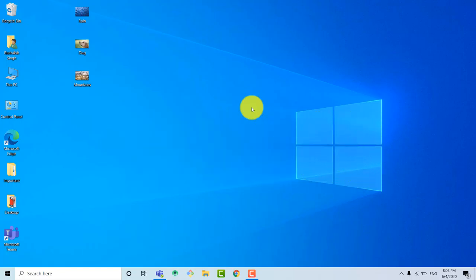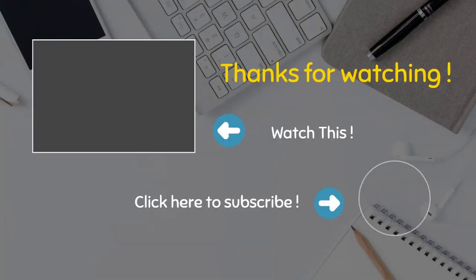So I hope you learned something new today and if you are new to my channel, please subscribe my channel and press the bell icon for more updates from my channel. Thanks for watching.